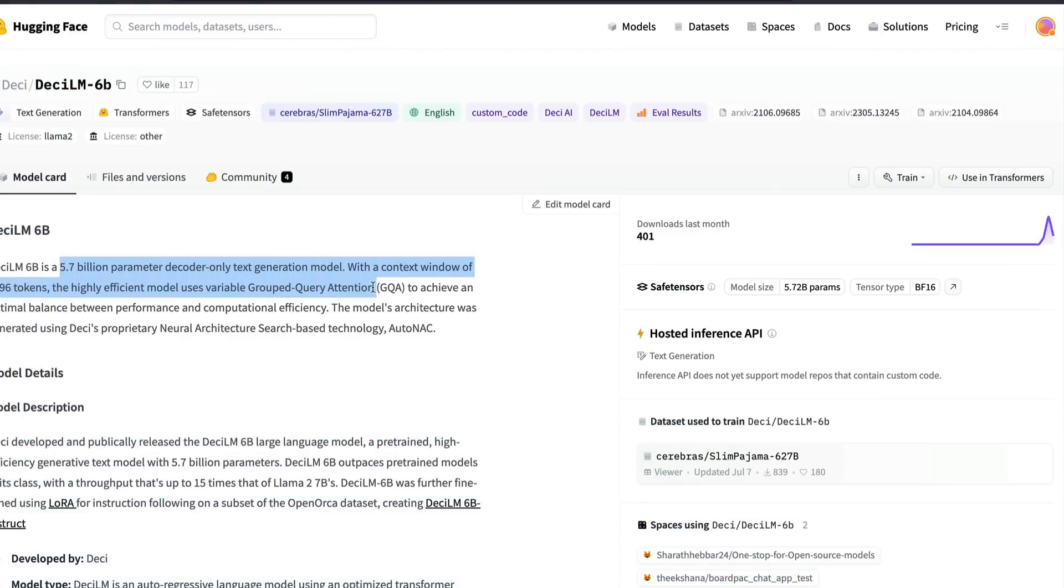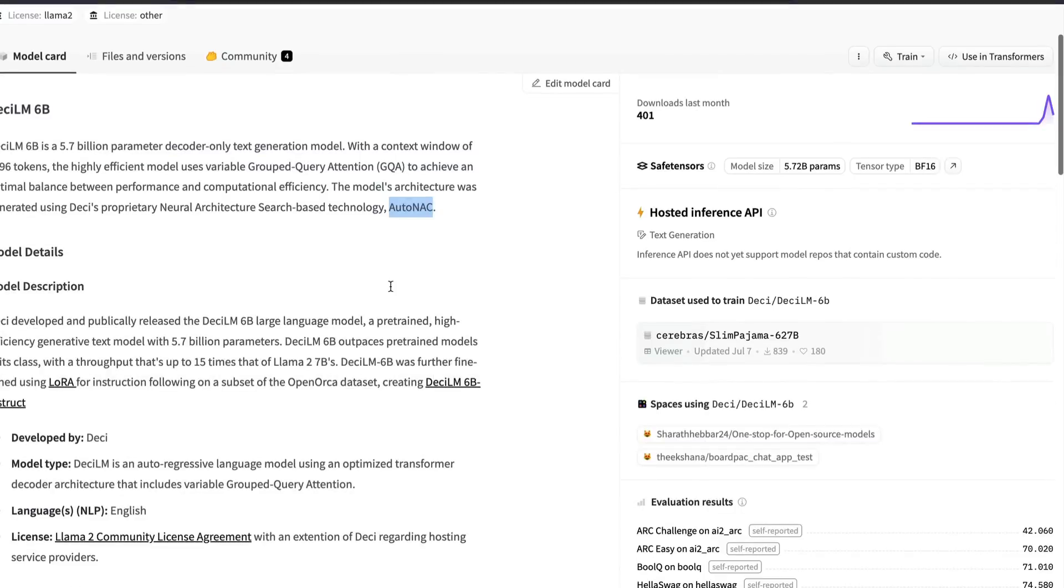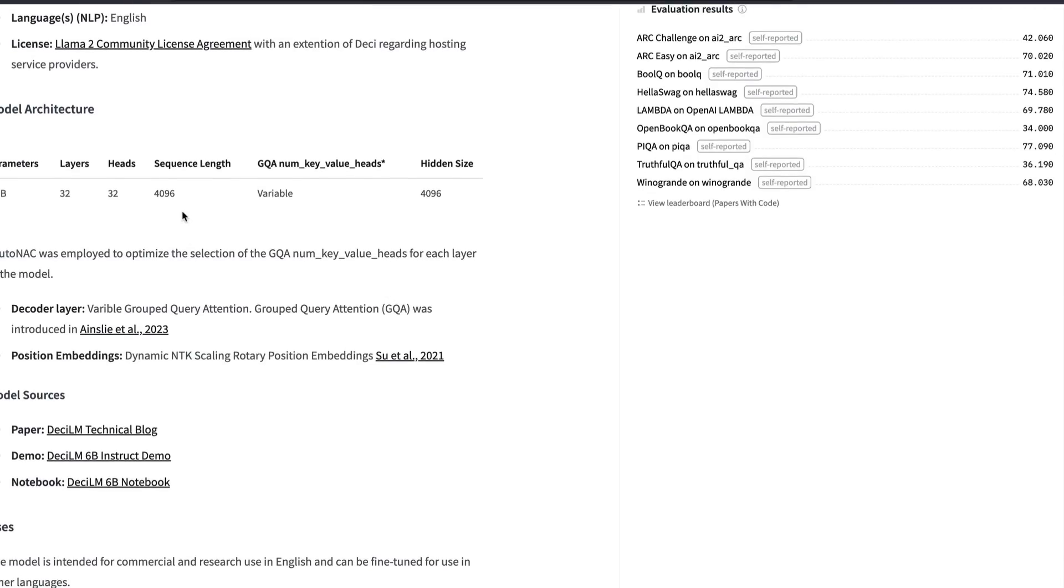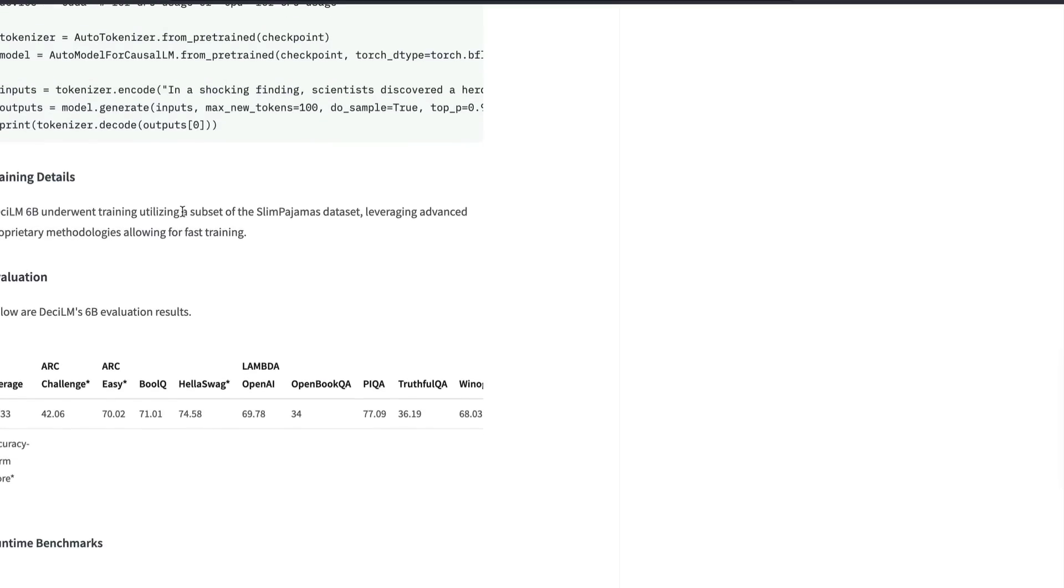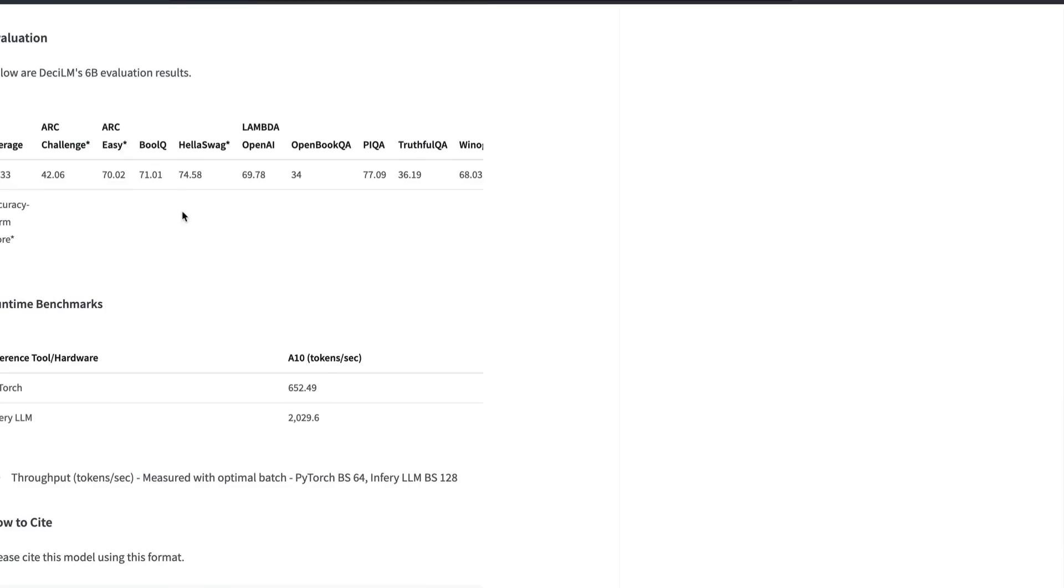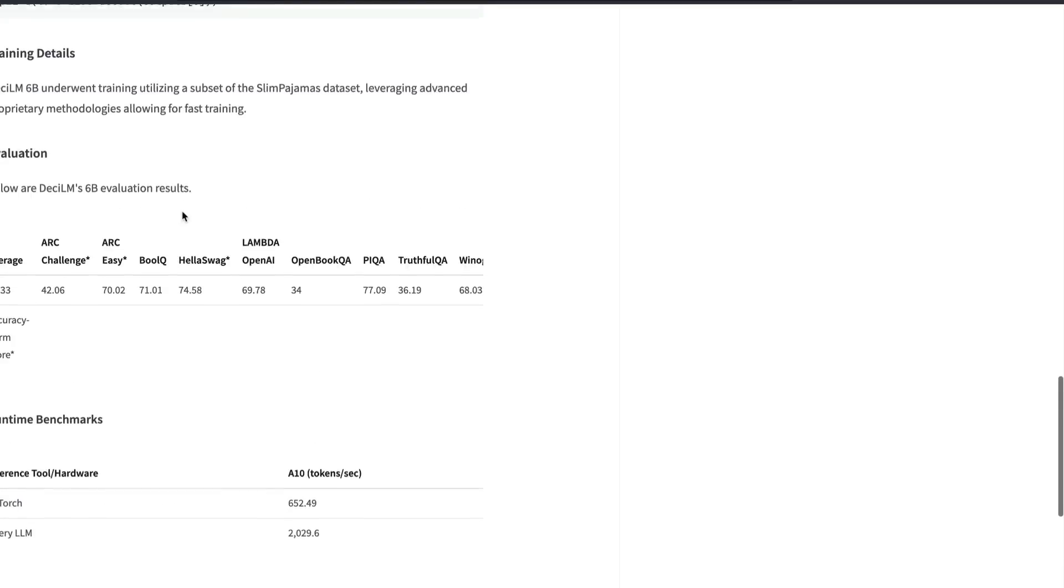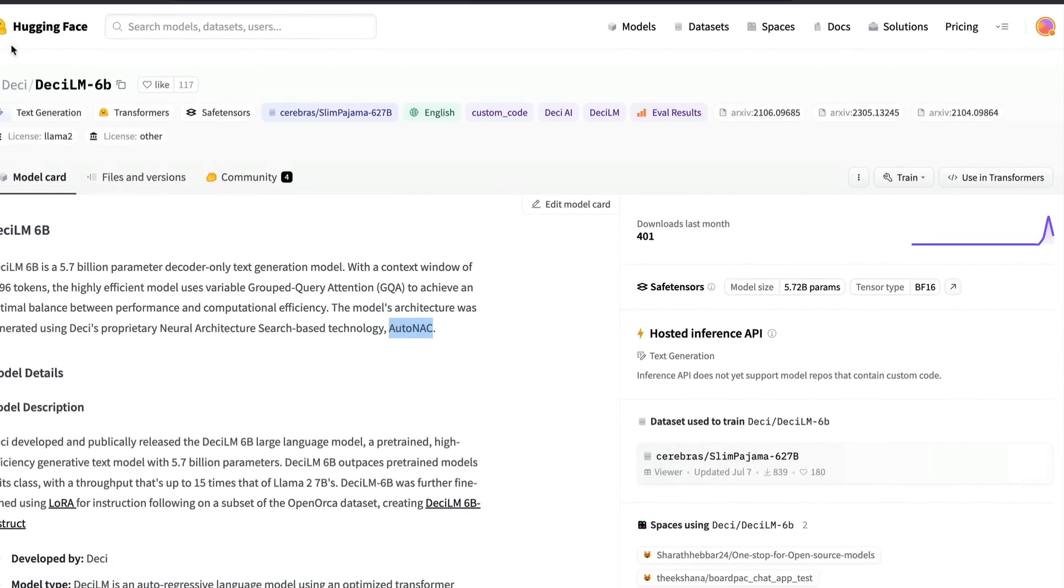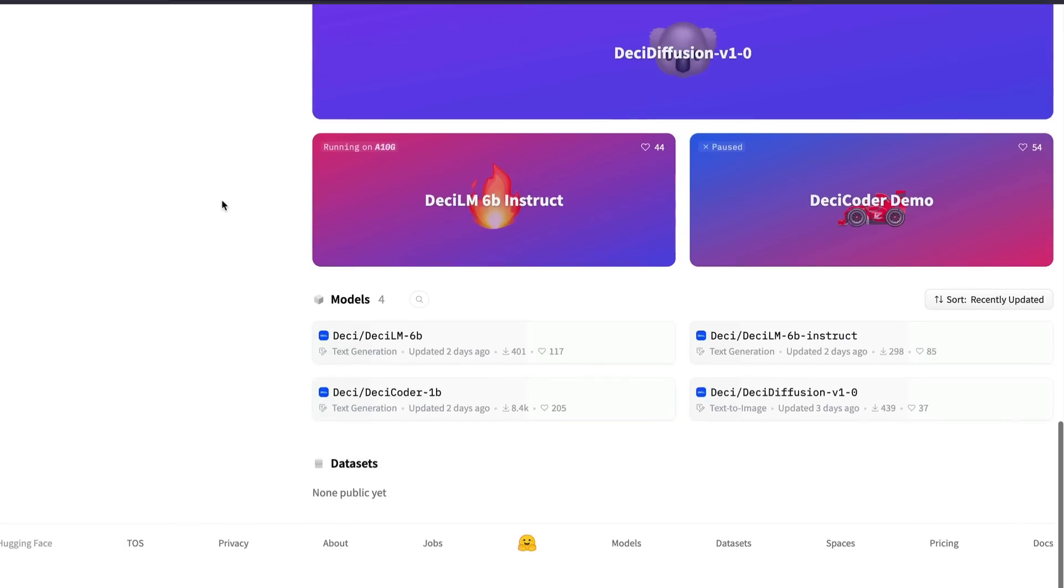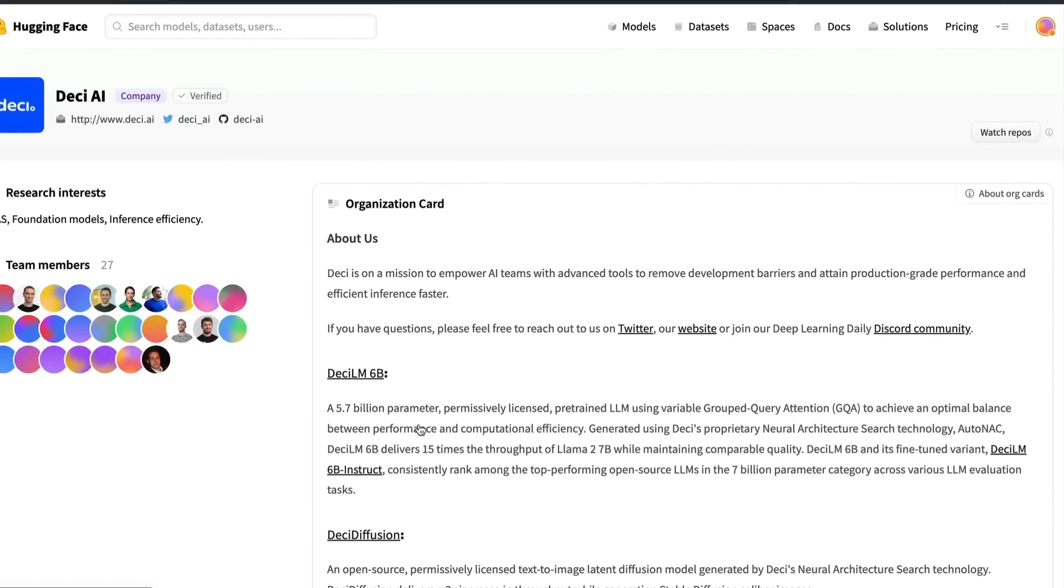The next open source model that was quite interesting this week is Desai alum 6 billion parameter or 5.7 billion parameter model. This model has come with a new technique. They've got their own proprietary neural architecture, which they're calling it auto knack. Because of this architecture and also because it uses something called variable grouped query attention GQA, this model is quite fast. It has been designed in such a way that this should be faster in the inference. It has come with a context window of 4096 tokens. The most important thing is this model is super fast. This model is amazingly fast. This model has got two variants. One is the 6 billion parameter model. The second one is the chat model, the instruct model. And they've got like a Desai coder, which is also a coding specific model in itself.